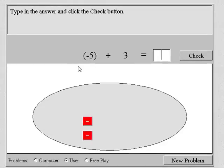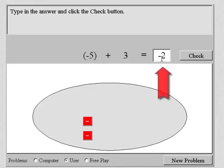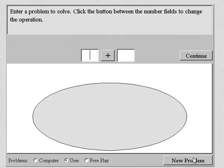So what is the answer to negative five plus three? Three of the negatives from the negative five canceled the three positives. What's left? There are two negative chips, so the answer is negative two. Type that into the answer box. Then press check. The sum of negative five plus three is negative two.